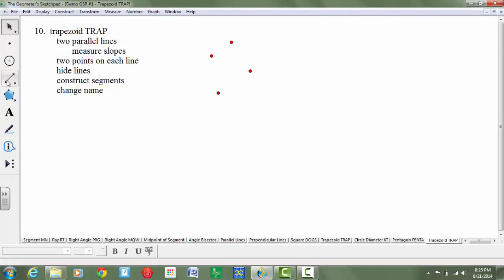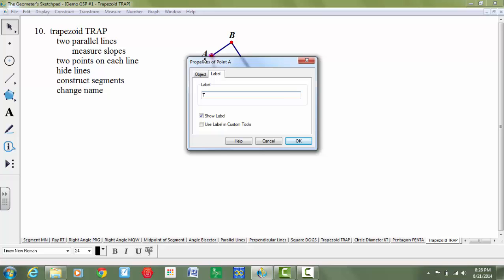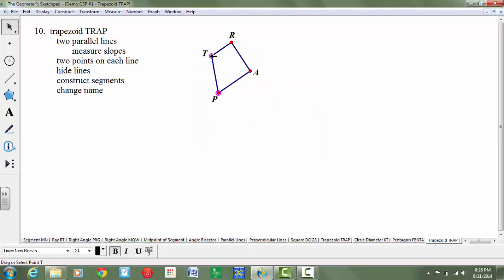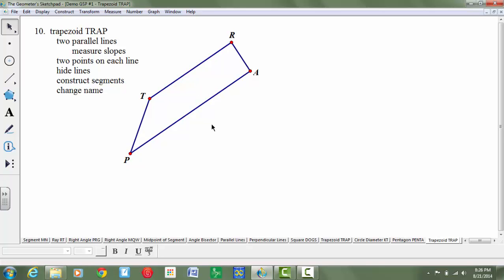Now what it asks us to do is construct the segments. I'm going to use my segment tool. Then lastly it says change the name, so I'm going to label all the points and change the name to T, R, E, and P. So as you move this you'll always have the trapezoid. A trapezoid is a quadrilateral that only has one pair of parallel sides.